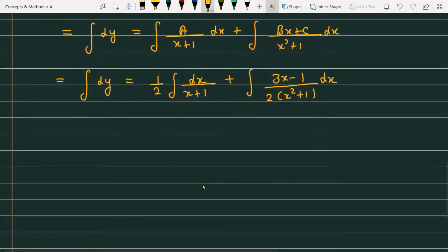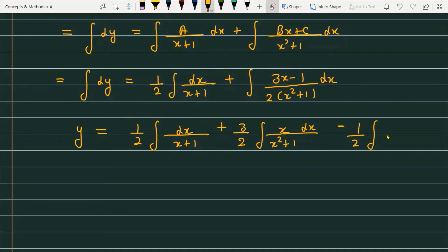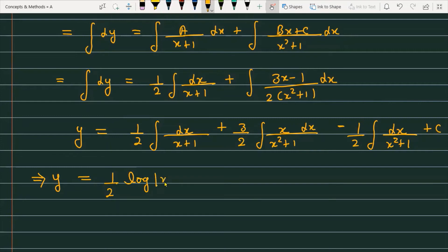Now we just need to integrate each term. Left side integrates to y. For the right side: (1/2)∫dx/(x+1) gives (1/2)log|x+1|. For the term (3/2)∫x/(x²+1)dx, substitute x²+1 = t to get (3/2)·(1/2)log|x²+1| = (3/4)log|x²+1|.